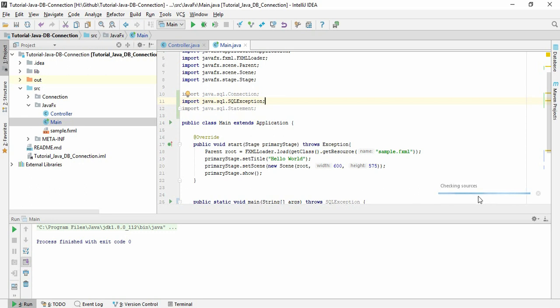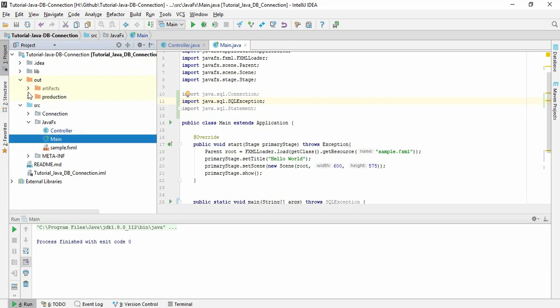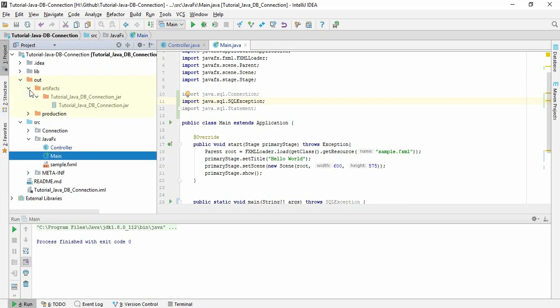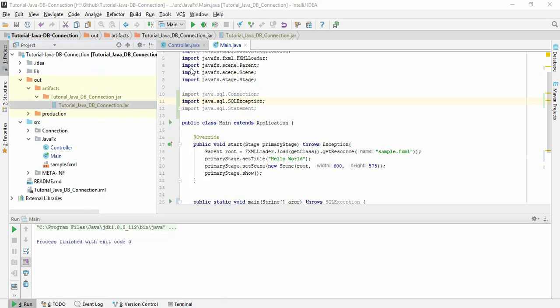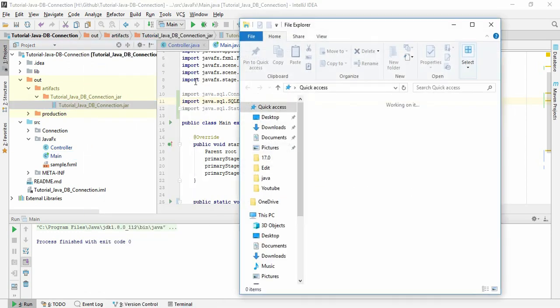To find the executable file, you have to go to out, artifacts. This is the executable file. If I copy this path and open it...